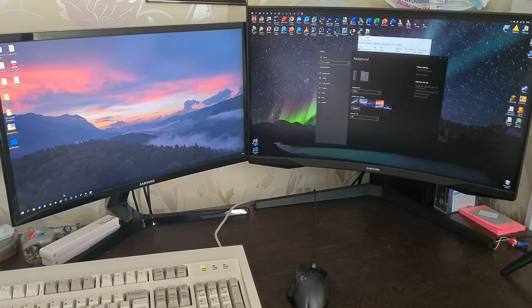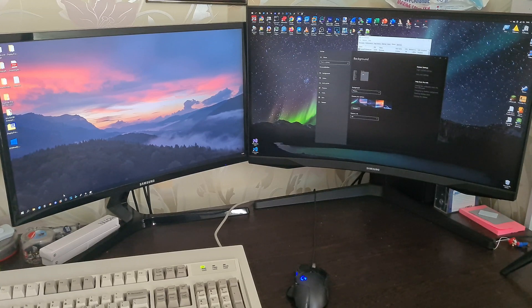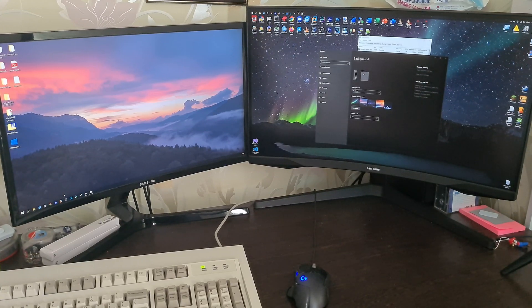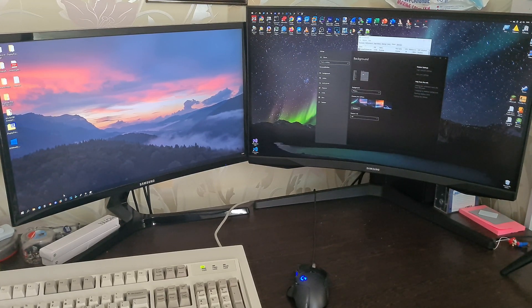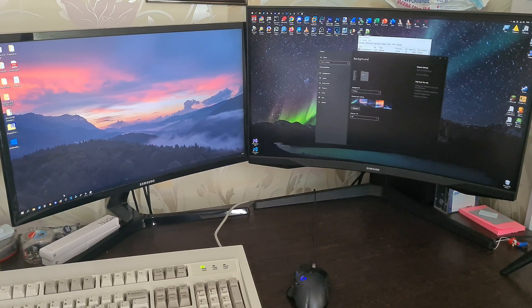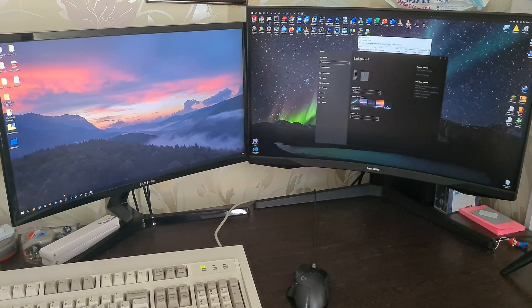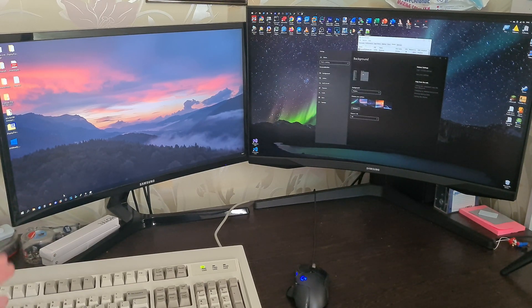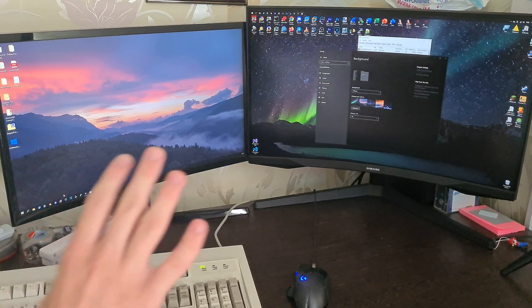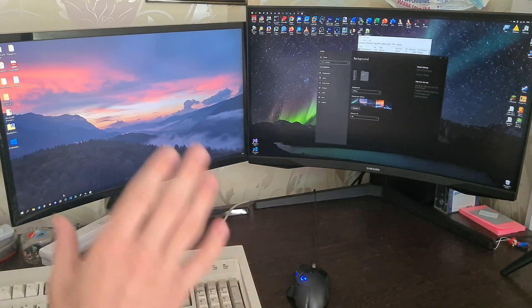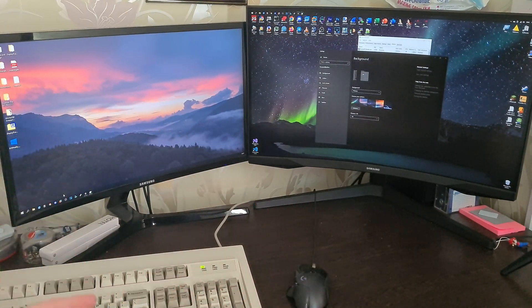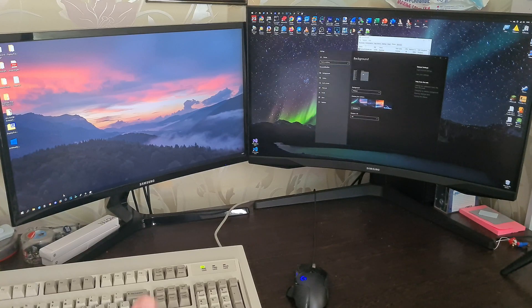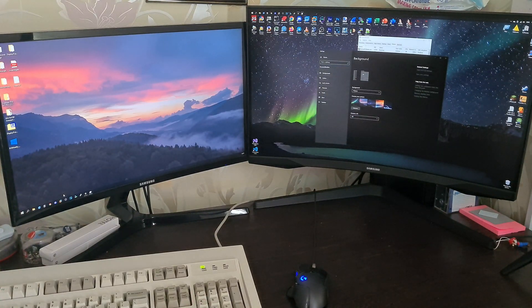But that is until you reboot. Once you reboot, you're facing the same problem again and again and again. So essentially you cannot have two wallpapers, two different wallpapers on two different screens if they're of different resolutions in Windows 10 and Windows 11.